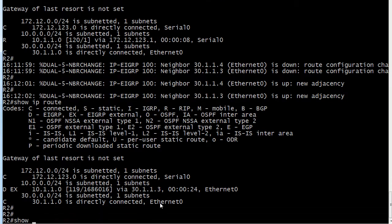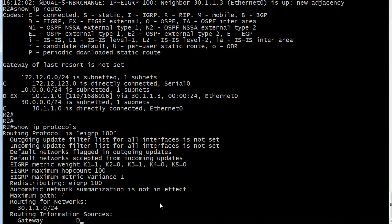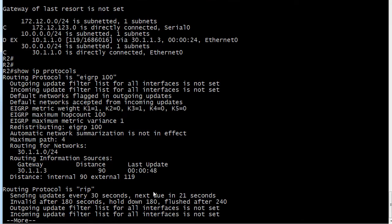And we can verify with show IP protocols. And you can see now we successfully changed the EIGRP AD to 119. And that's why it's accepting that particular update now.